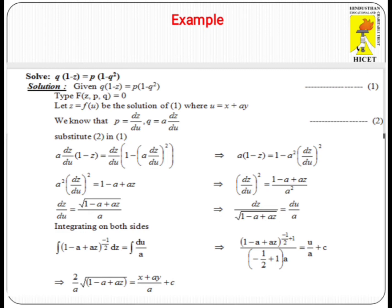So in this equation, we have converted it in terms of U and Z. Now we use the separation of variables method, separating the variables for Z and U on the left and right sides respectively. We obtain DZ divided by the square root of (1 - A + AZ) equals DU / A.